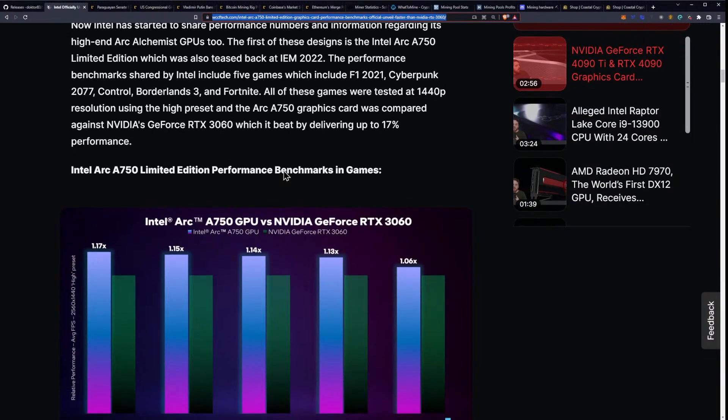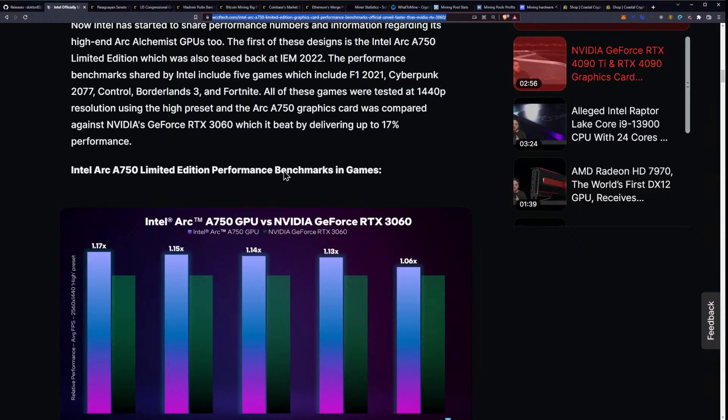All of these games were tested at 1440p. That's an interesting choice in resolution as well. It's one of the more popular resolutions for PC gamers right now. For those who are unaware, a lot of people have upgraded to those 1440p monitors. They're getting more popular. So hitting that market's really not a bad idea.